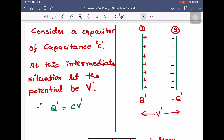Hello dear students. In this session we will derive an expression for energy stored in a capacitor, which is very important for board examination as well as NEET and CET. We will consider a capacitor of capacitance C. In the process of charging, initially the charge in the capacitor will be zero, and finally the charge will be Q.